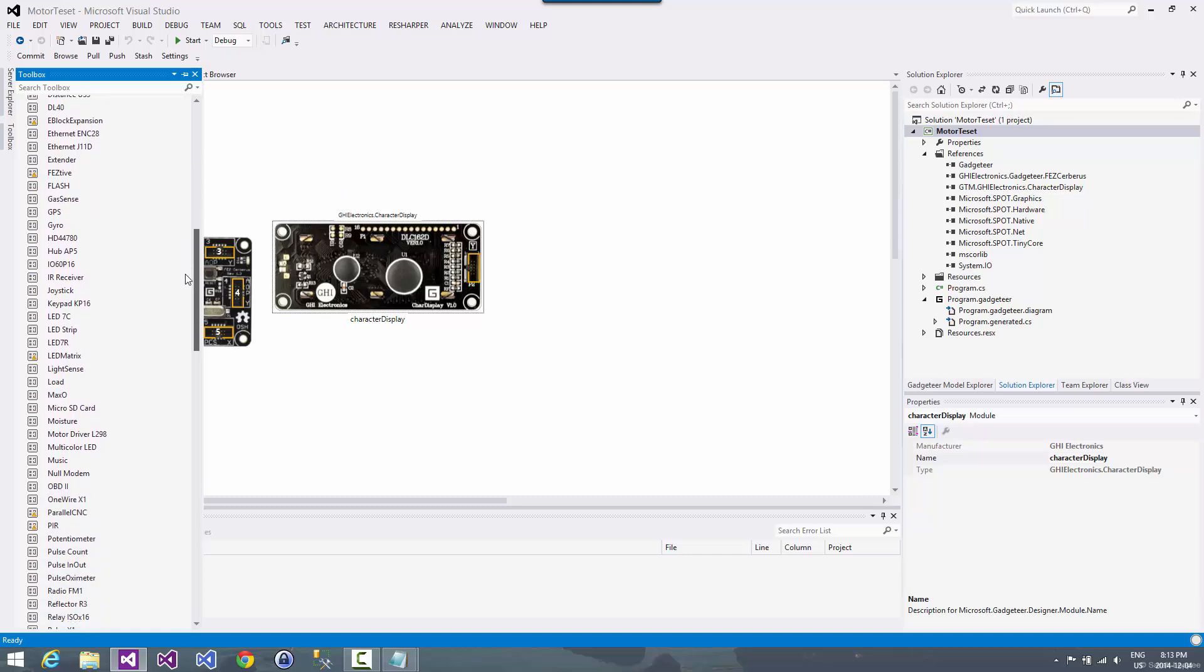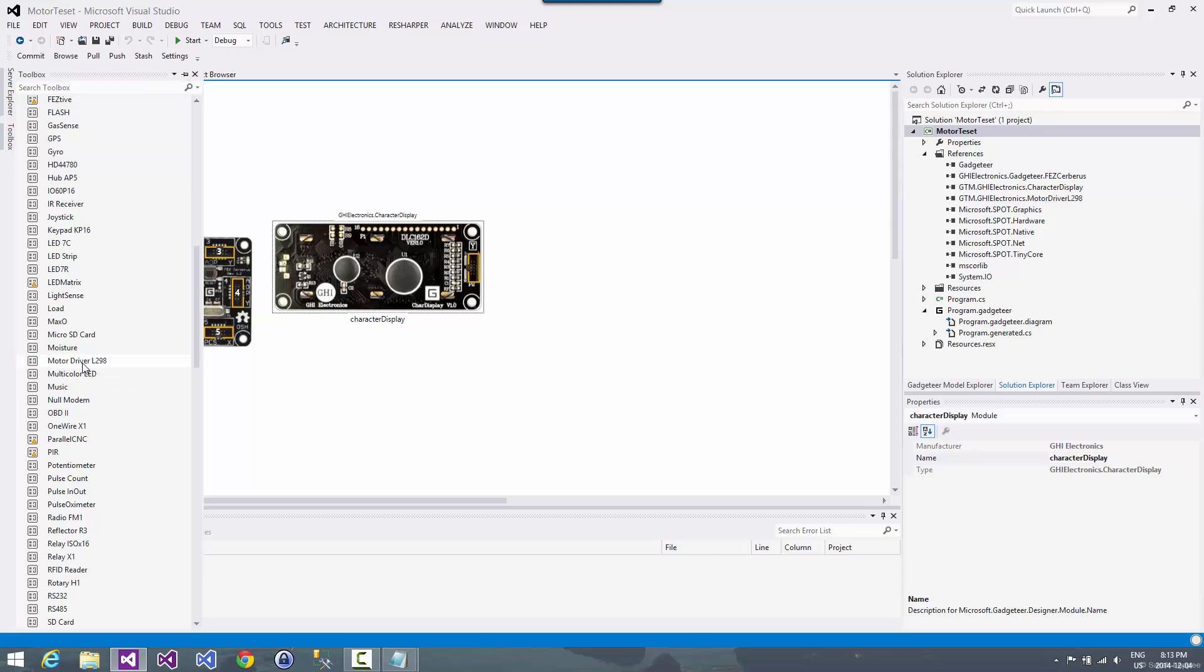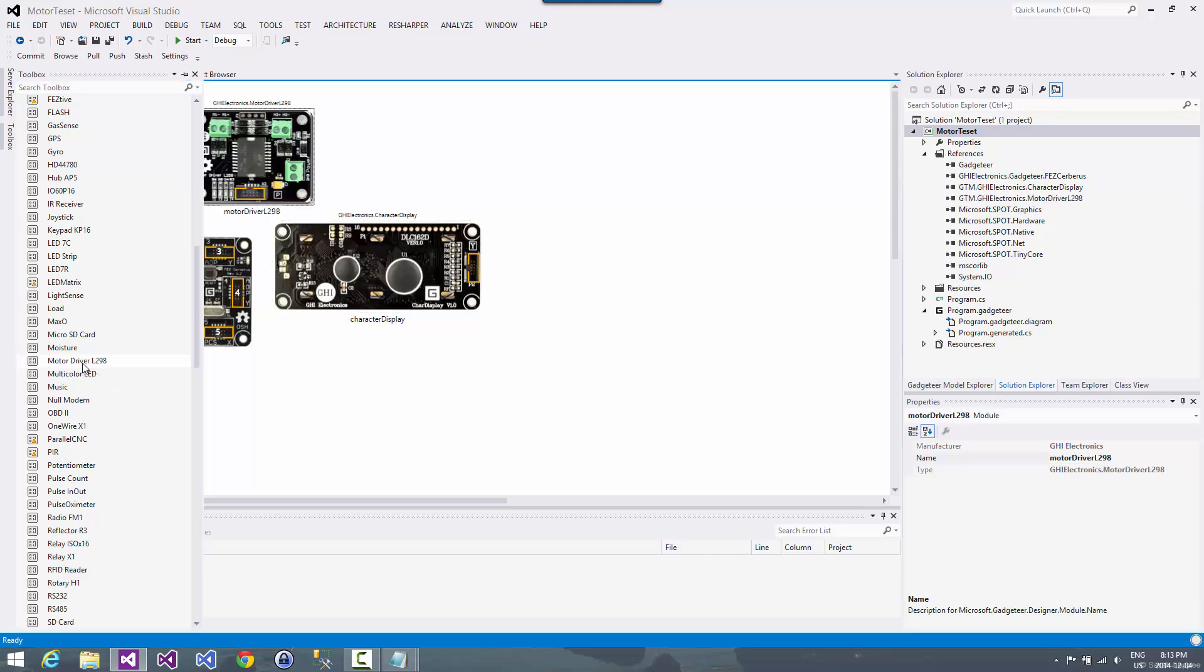And then we'll come down here and we'll pick the motor driver. And it's about twenty-three dollars. They use the L298 chip, which is a very common chip to drive motors with.